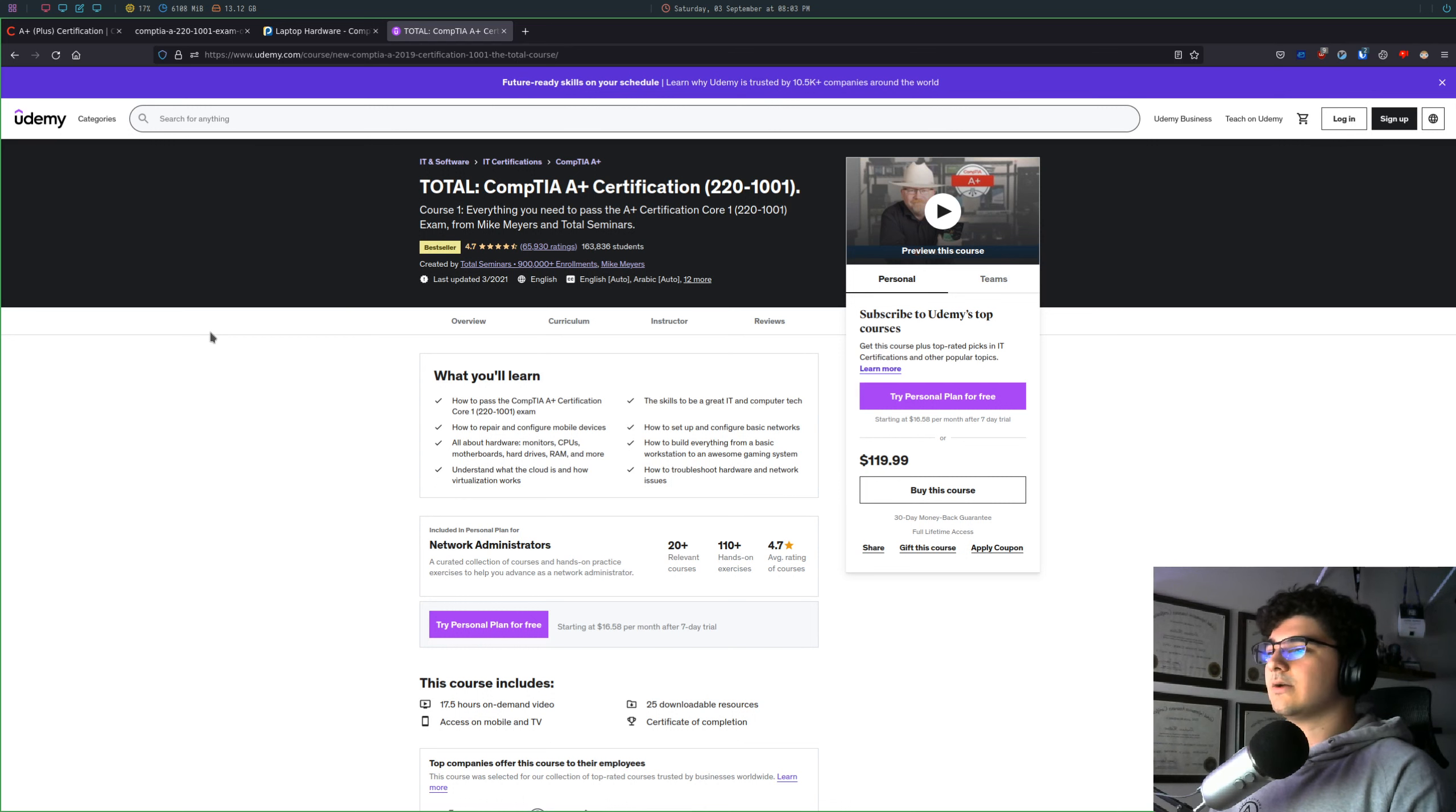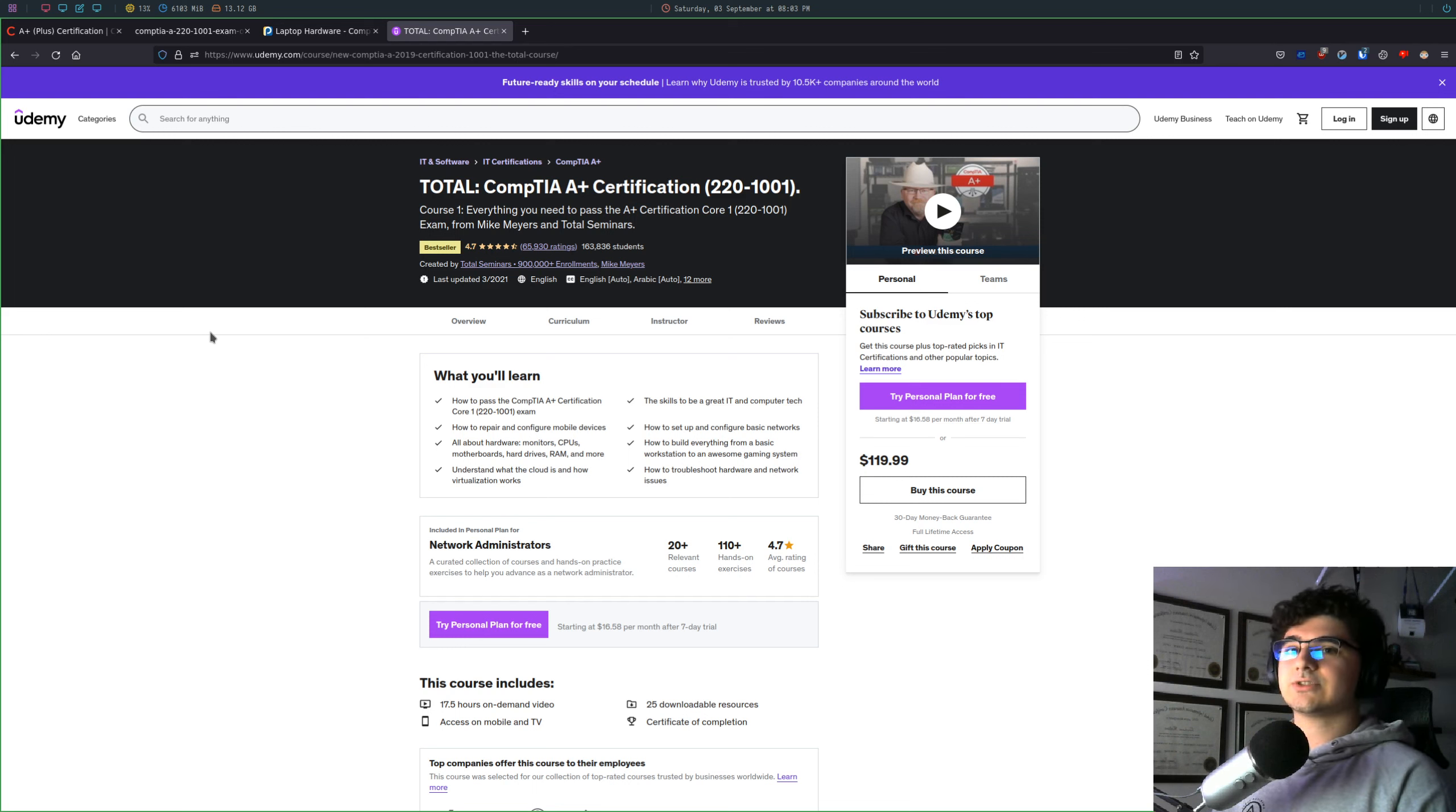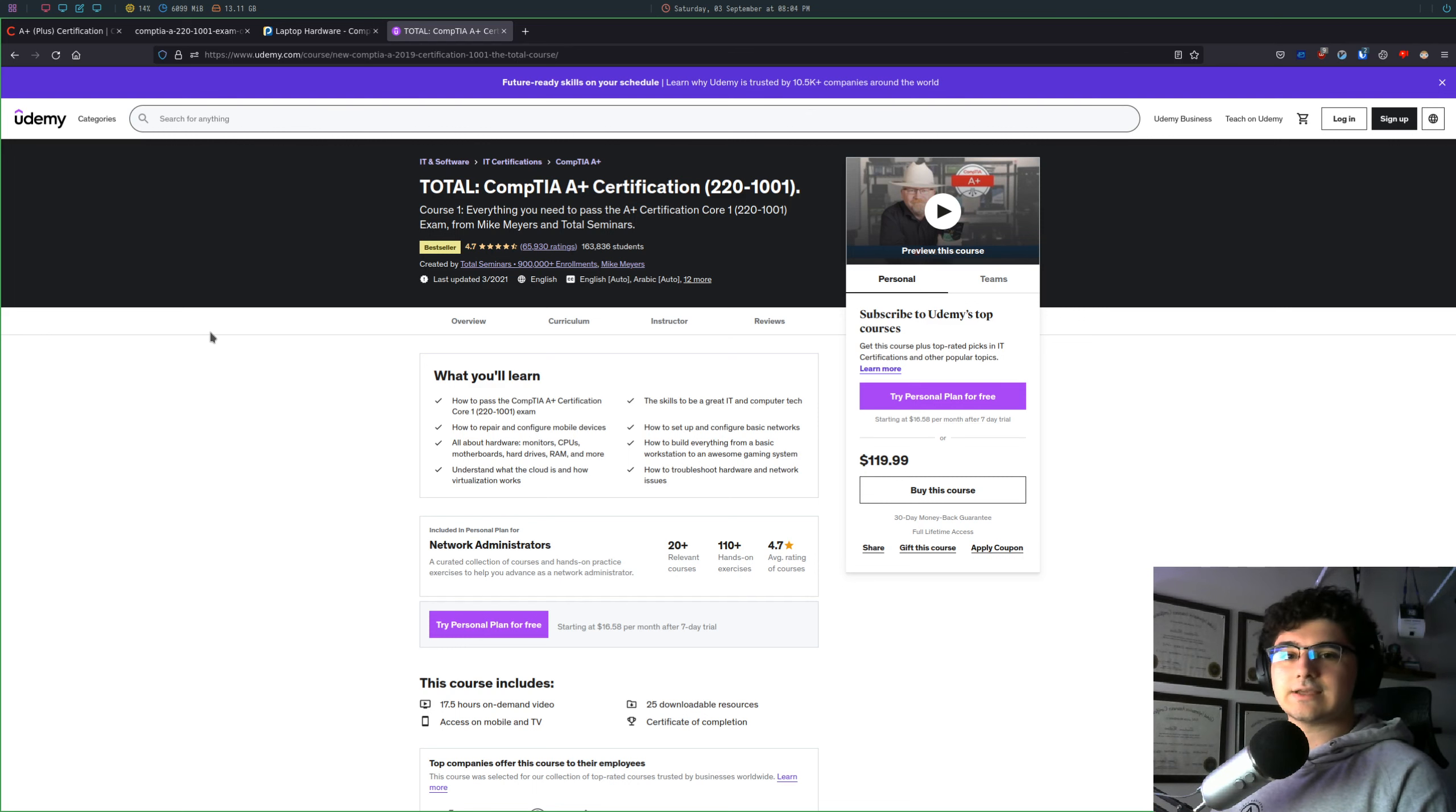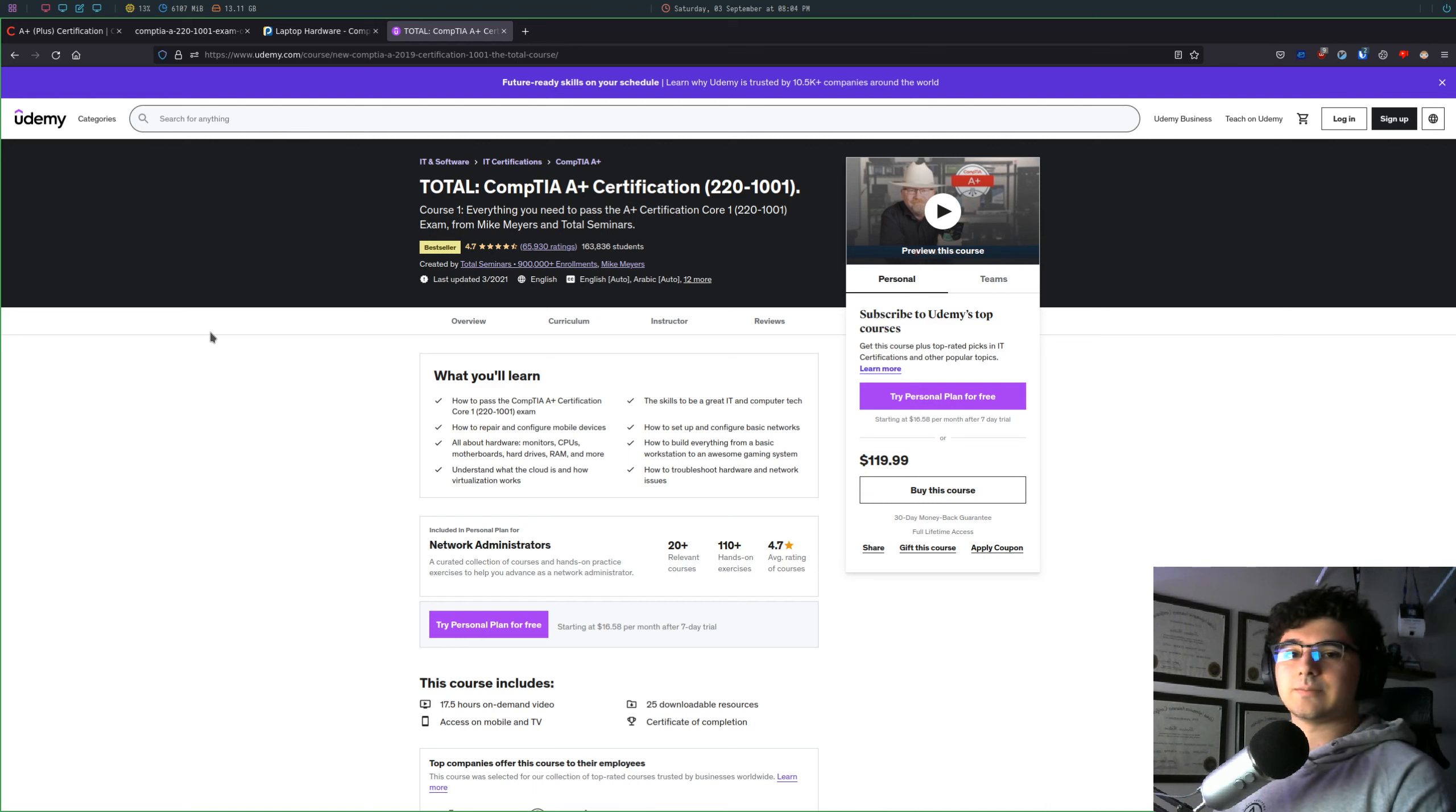With that being said, I think that the A-plus certification is a great entry point to security, especially if you are in college or you decide not to go to college or whatever the case may be. If you're just trying to get your first job in security, I definitely recommend the A-plus, even five years later,